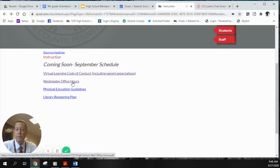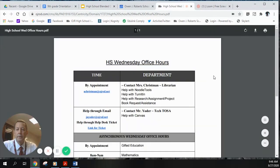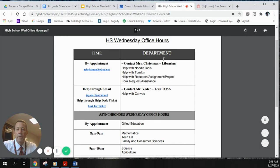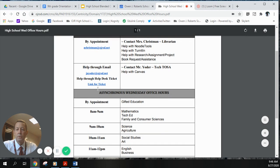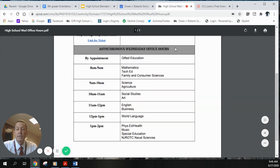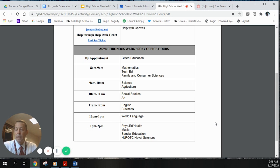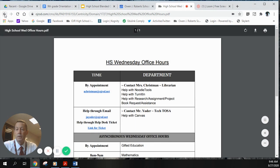Wednesday office hours are broken down by department. Mrs. Christman and Mr. Yoder — our technology teacher on assignment — are available by appointment. Mr. Yoder is here full-time all year assisting teachers and students; there's also a link for a help ticket if you need tech help. If you need to meet a teacher outside of office hours, email them just like a regular school year, and they'll get in touch to help you out.